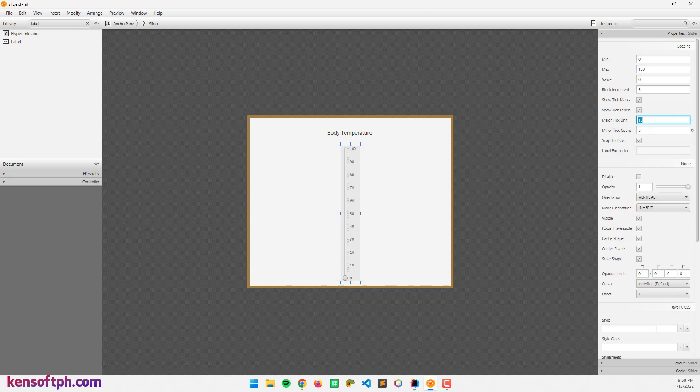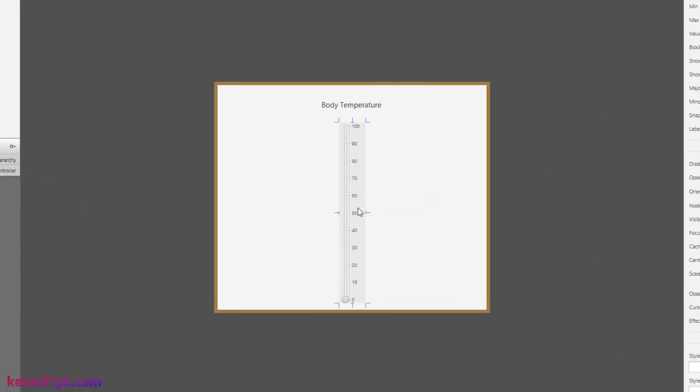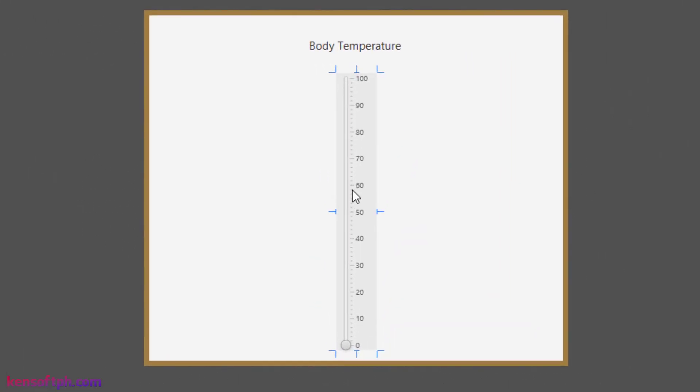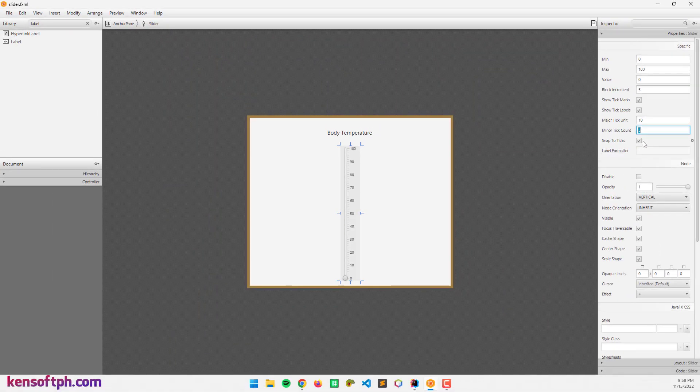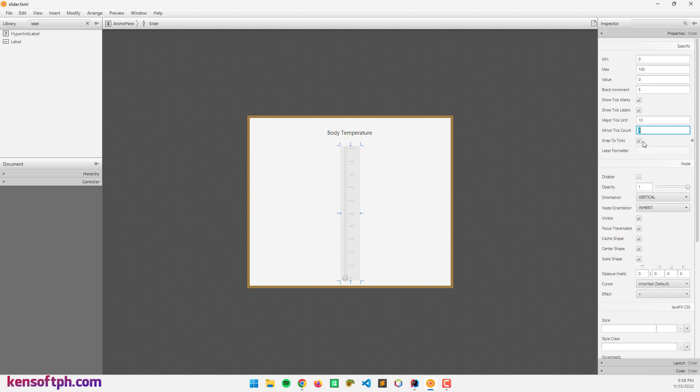The minor tick count displays the minor ticks here, these small ones. If I set this to 3, it will display 3 minor ticks in each 10 major ticks.